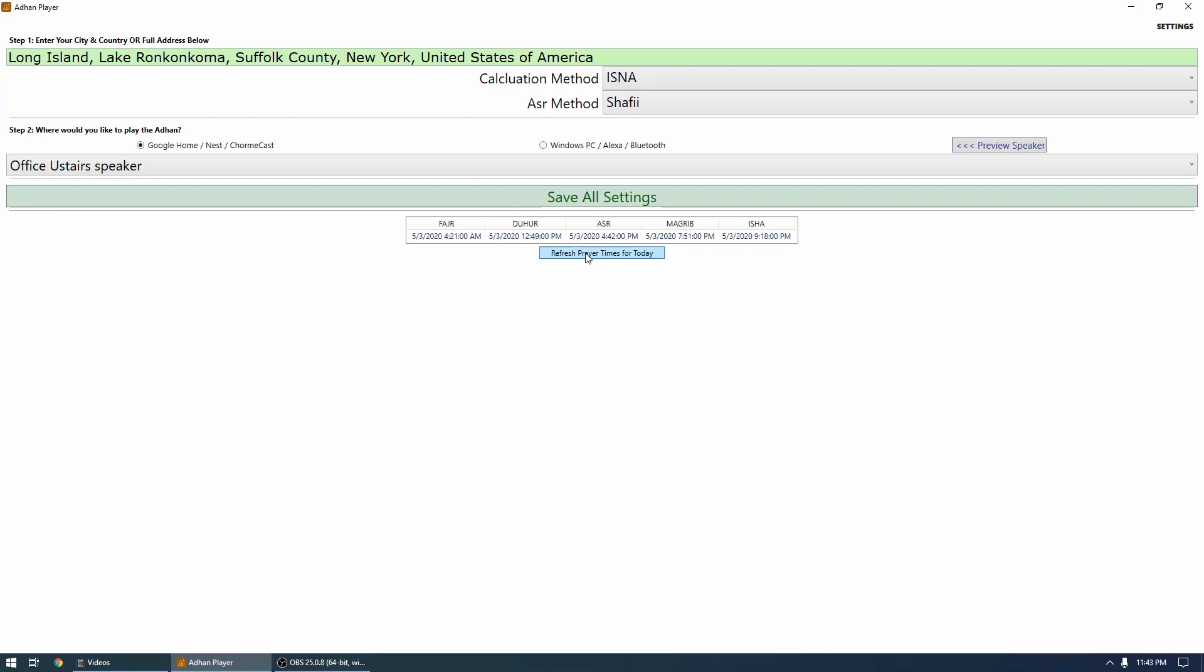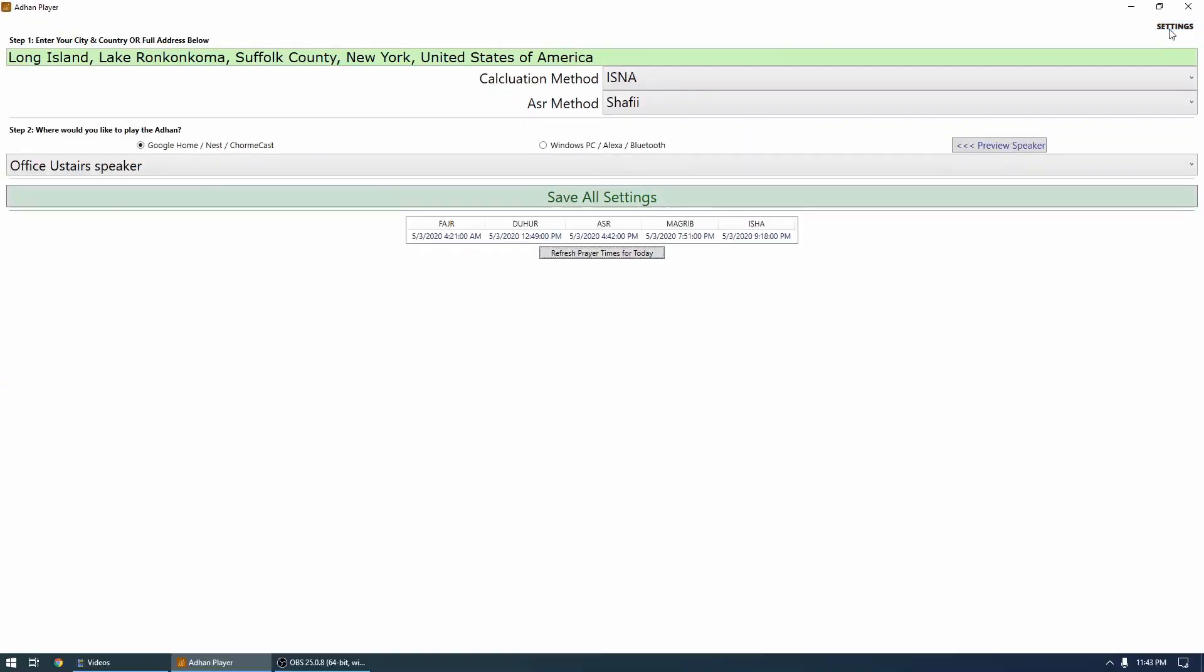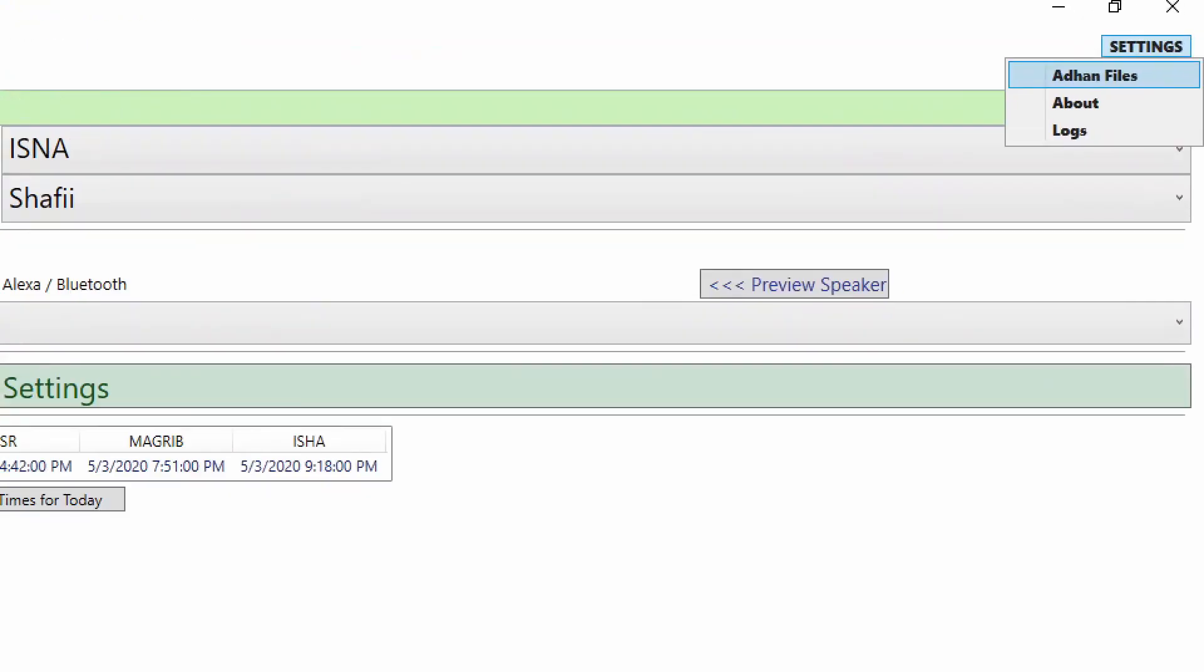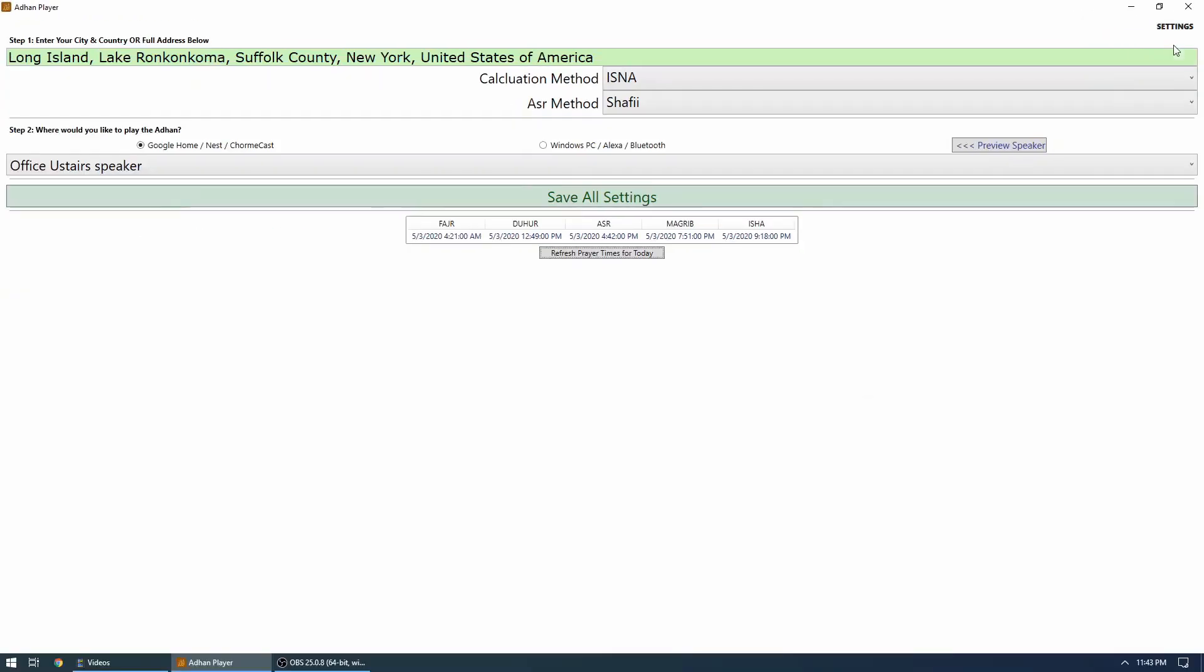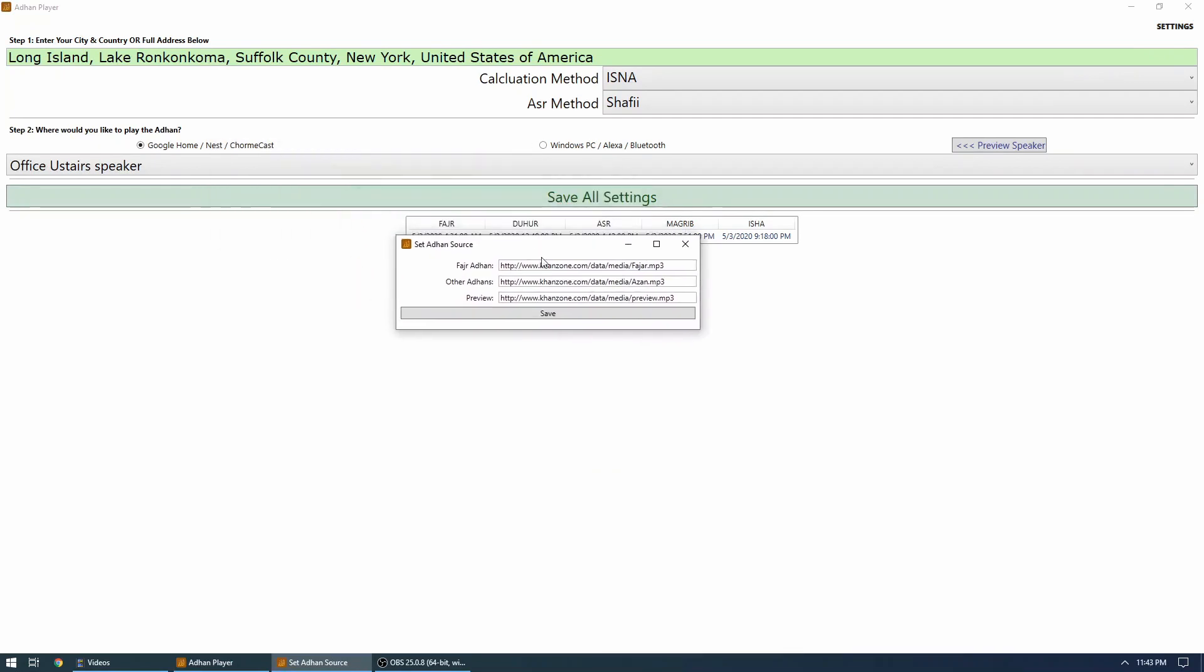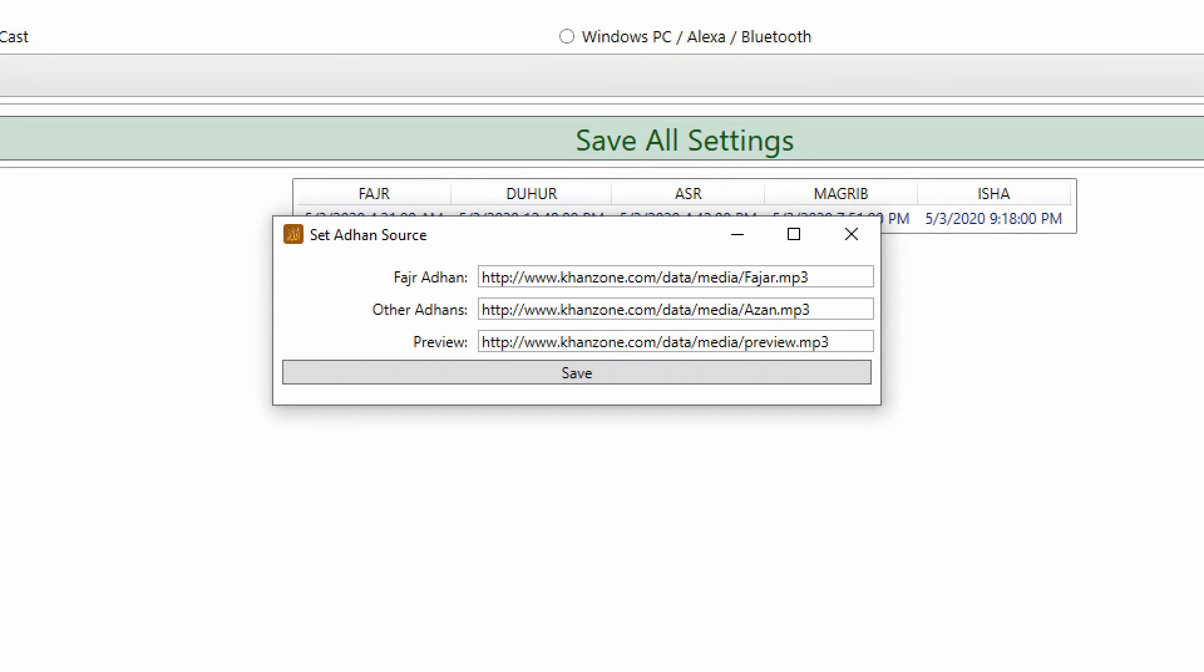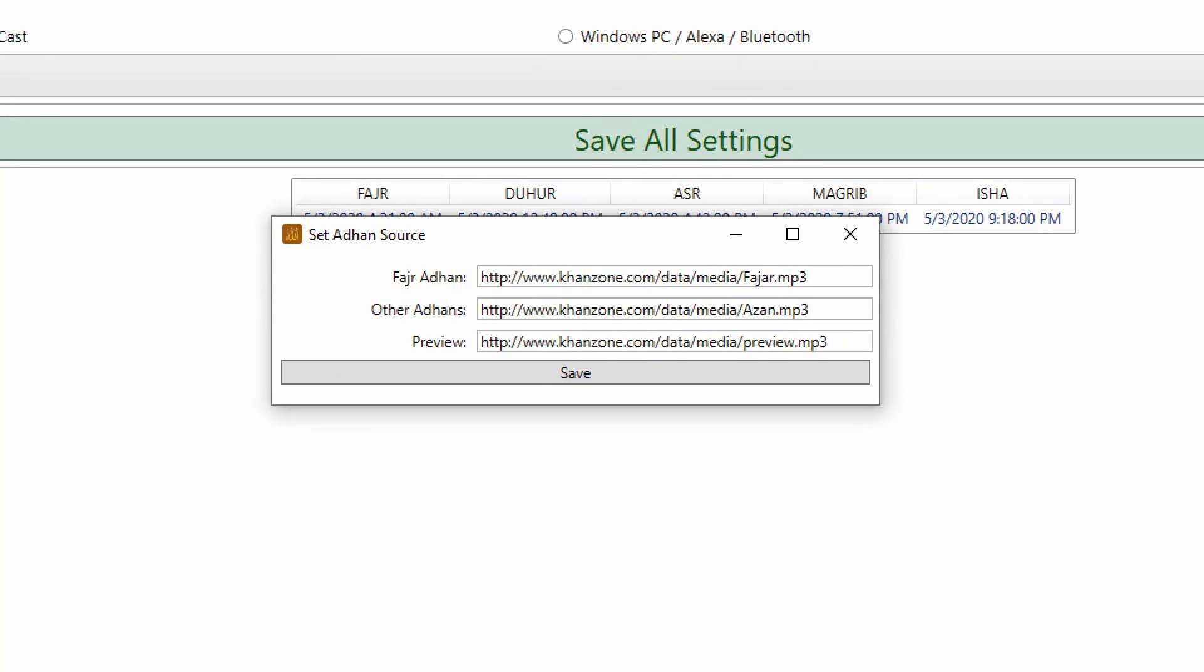One more thing I want to show you: if you click on settings option, then you can customize which Adhan you want to play. So I'm going to click on Adhan files, and you can see here there's three default URLs—one is Fajr Adhan, and then there's other Adhan, and then there's a preview.